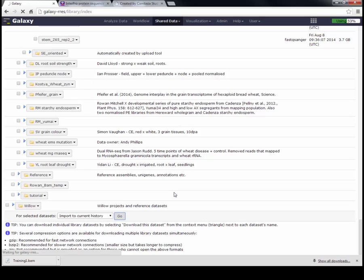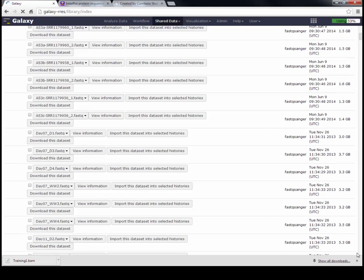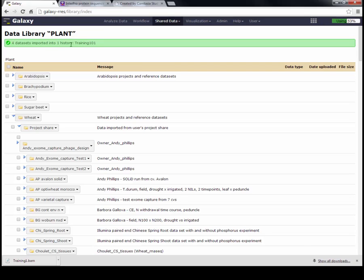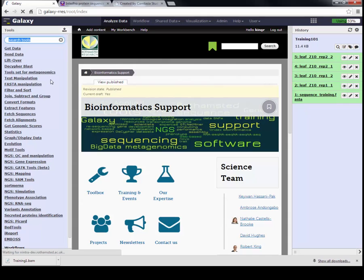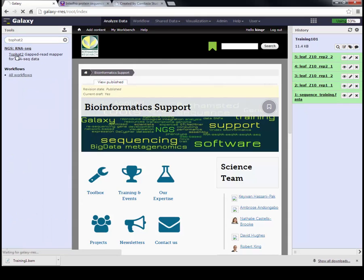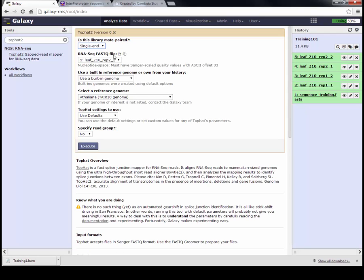The next thing we're going to do is map this RNA-seq data to our reference. We're going to use a mapper called TopHat2, which is specific for RNA-seq data, because it's needed to split the reads where there are exons and introns on the genomic DNA. Once that data has been imported, the browser will stop doing the spinning icon, and at the very top when it's finished, we will have four files imported to your current history - Training 101. Go to Analyze Data to go back. Type TopHat2 into the search bar and click on it.